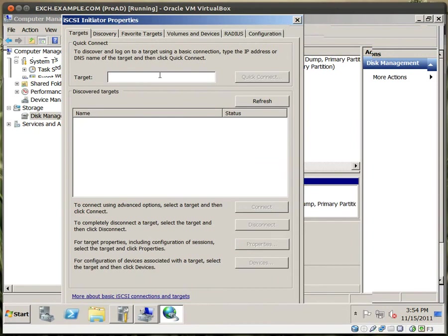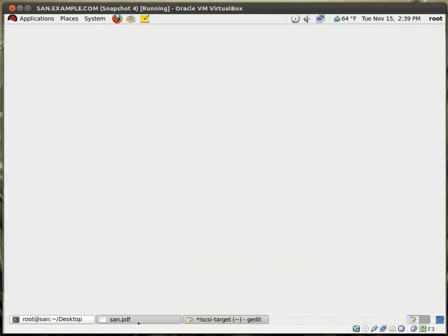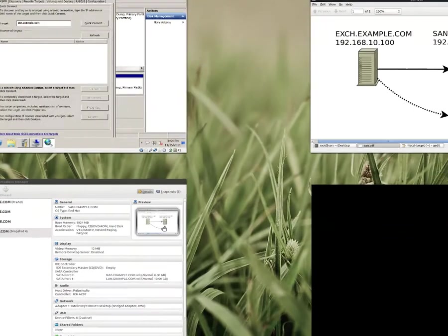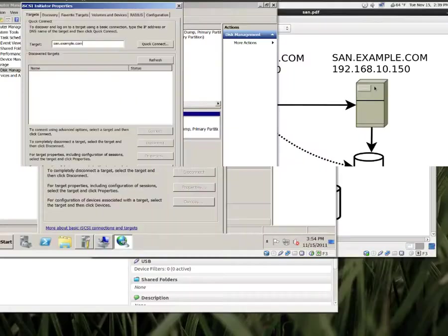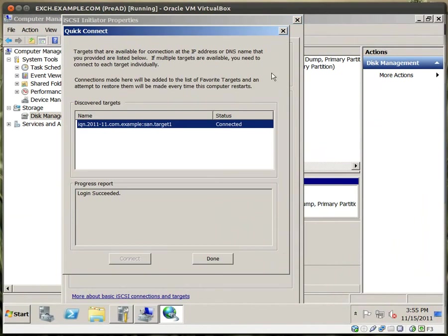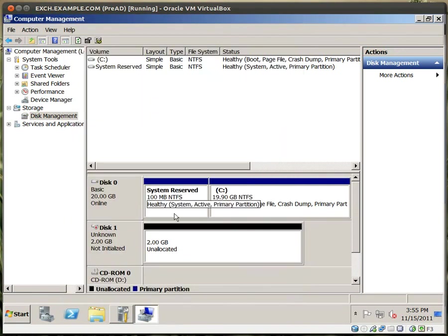So now I click on start, I click on administrative tools, click on iSCSI initiator. Now for target, type in sand.example.com. Because if I go back here, my diagram, this is my Windows system and this is my Red Hat system acting as a SAN. Let me go back to the Windows. I'll click quick connect and we're connected. Right here. I'll click on done. Let me close this window. And you'll see that a 2 gig disk is now on disk management.